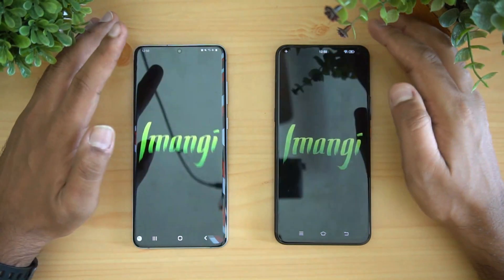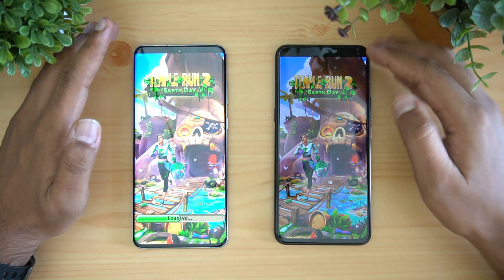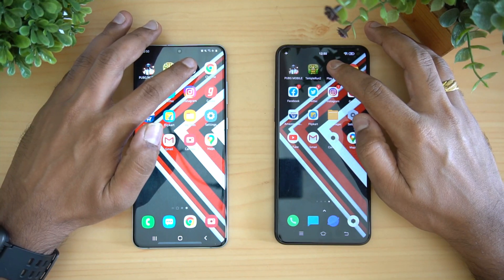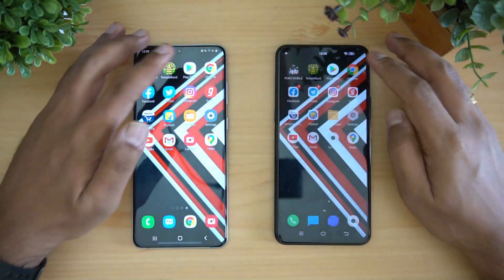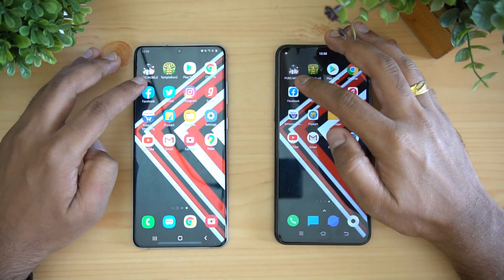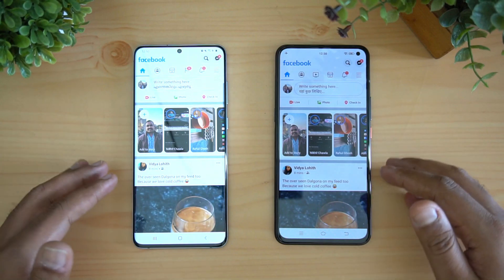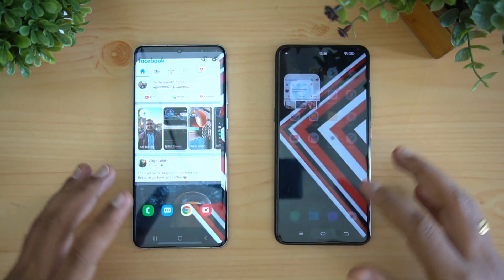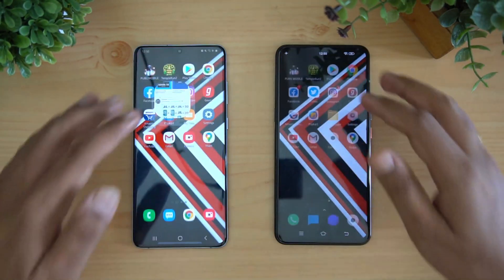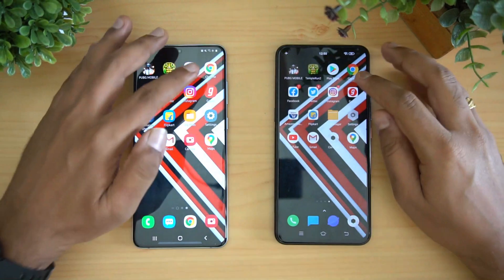Next is Temple Run 2 — again, iQOO 3 is faster. Play Store is again faster on the iQOO 3. Chrome browser is much faster on the iQOO 3. Facebook was almost the same loading time, but iQOO 3 still had a slight edge. Twitter was faster on iQOO 3, and Instagram also showed an advantage for the iQOO 3.